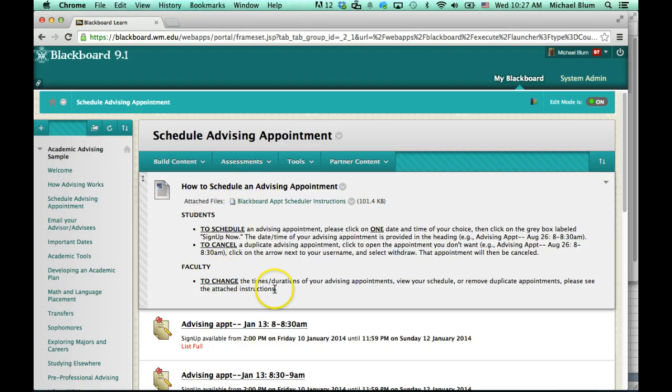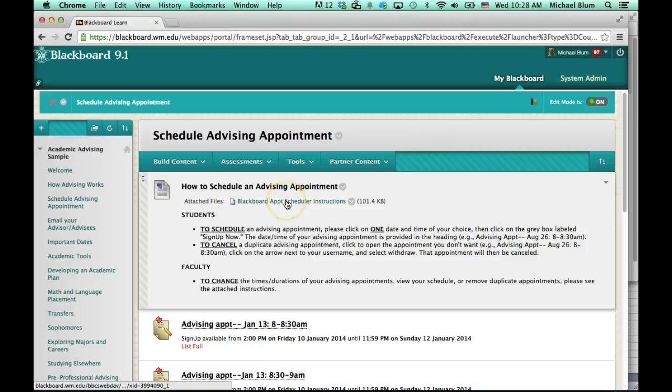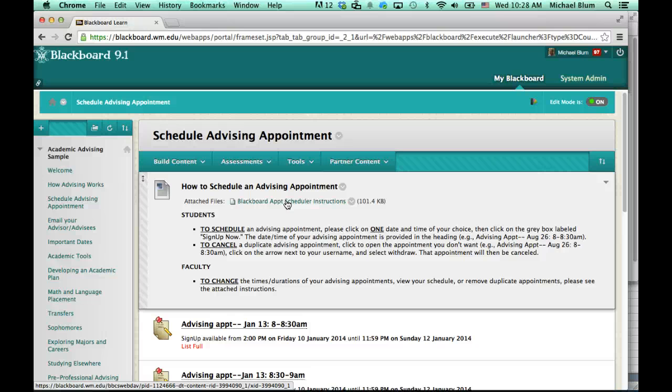You'll see the main how to schedule an advising appointment header here, and you can download the instructions if you'd like by clicking on attached files here. You should be able to get printable instructions if you prefer that, otherwise you can just watch this tutorial.